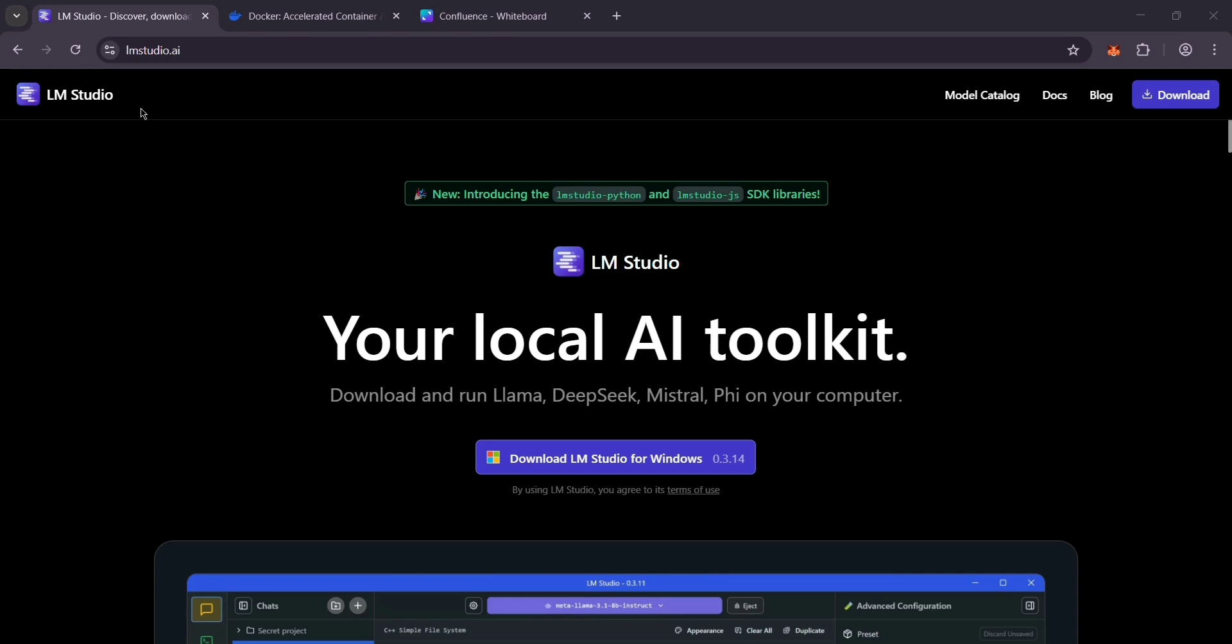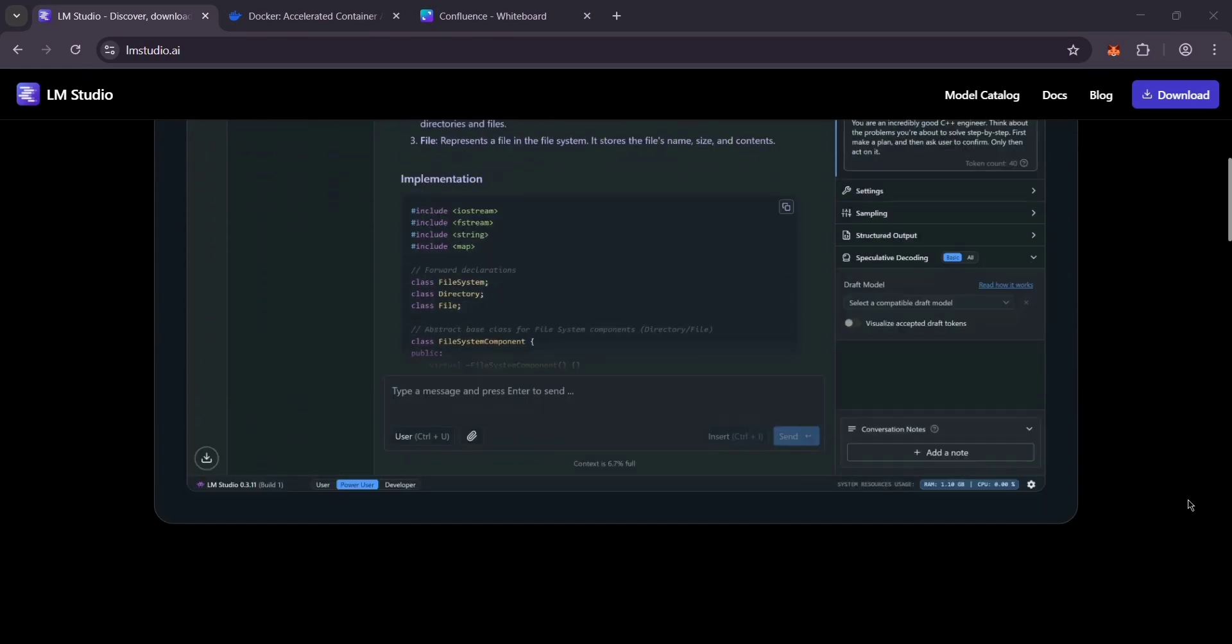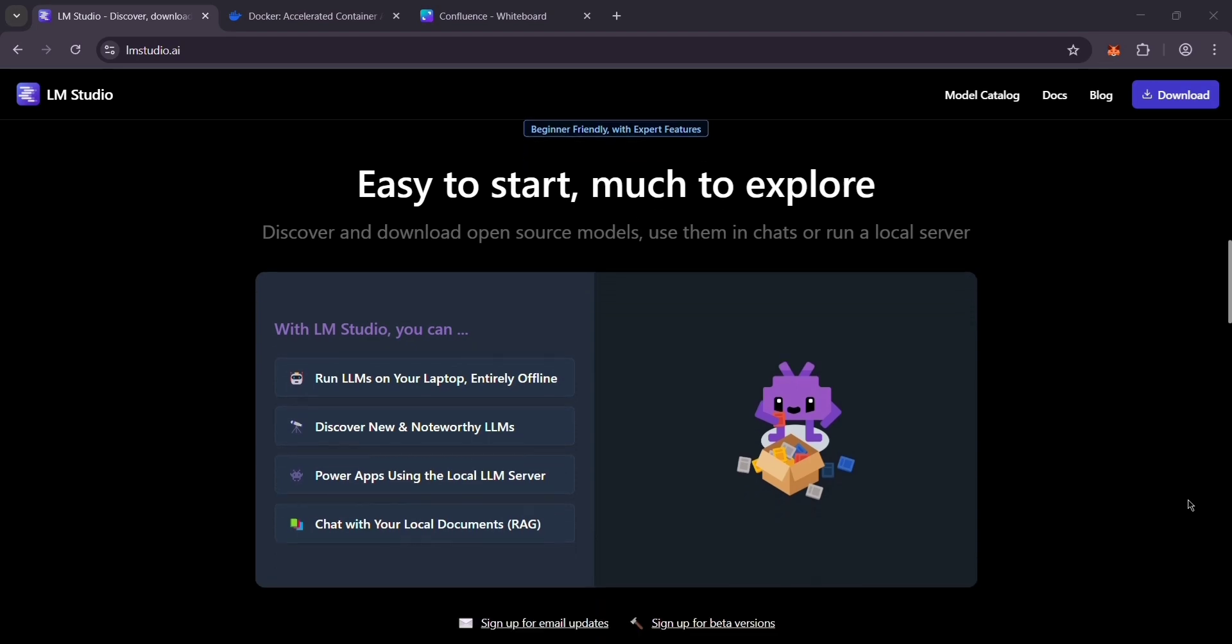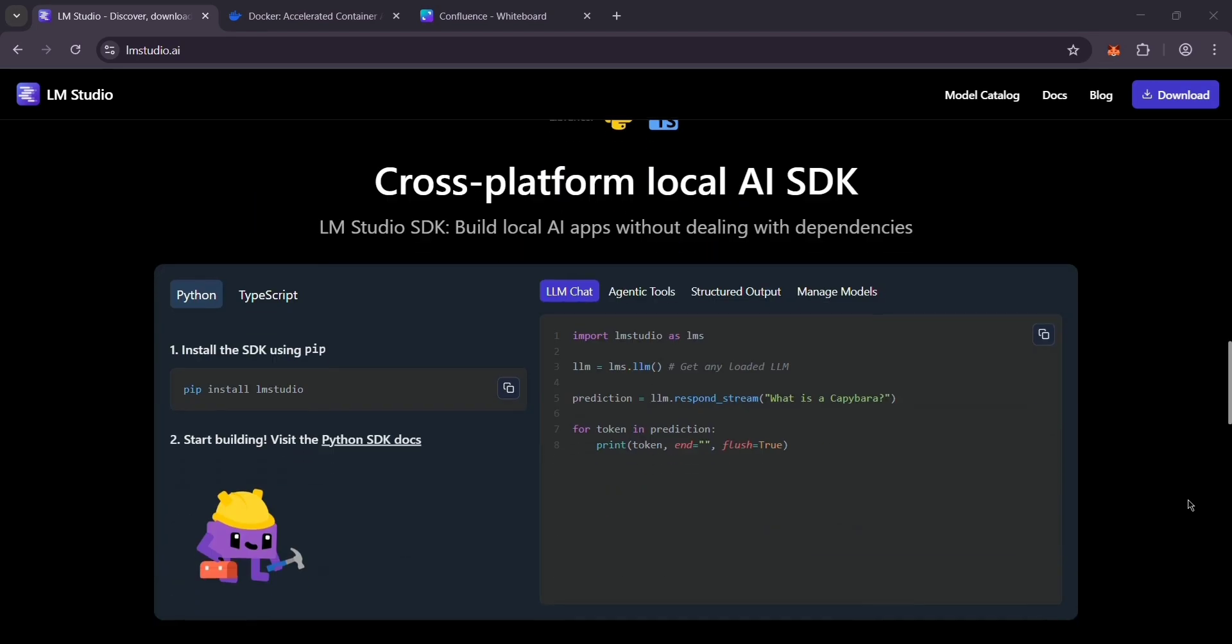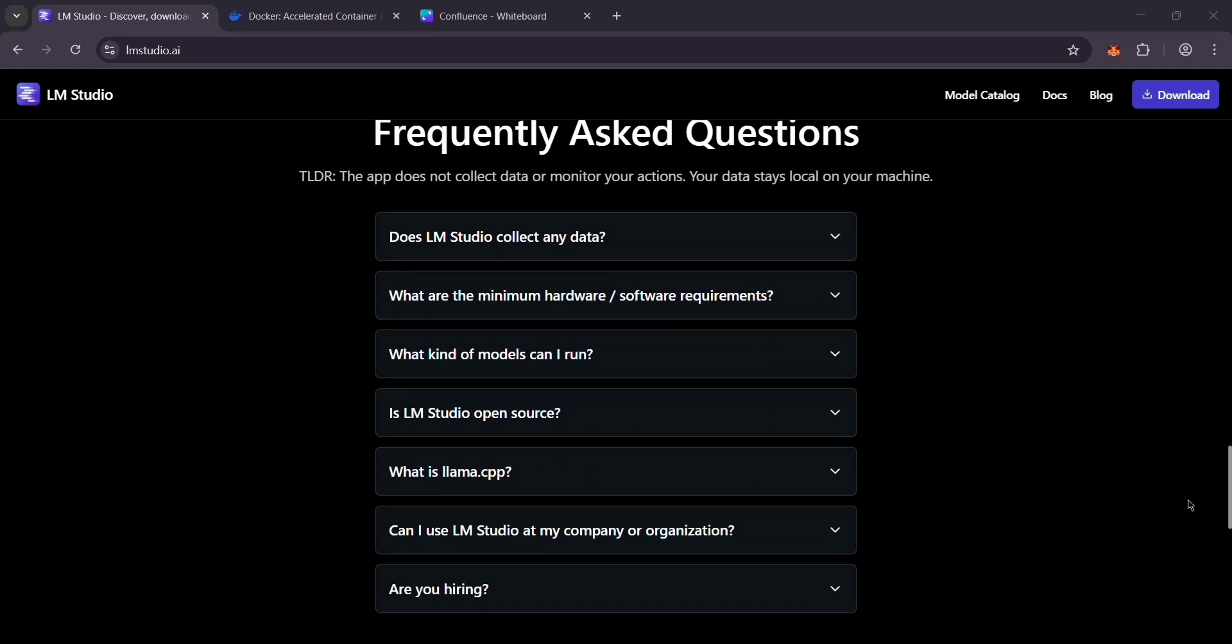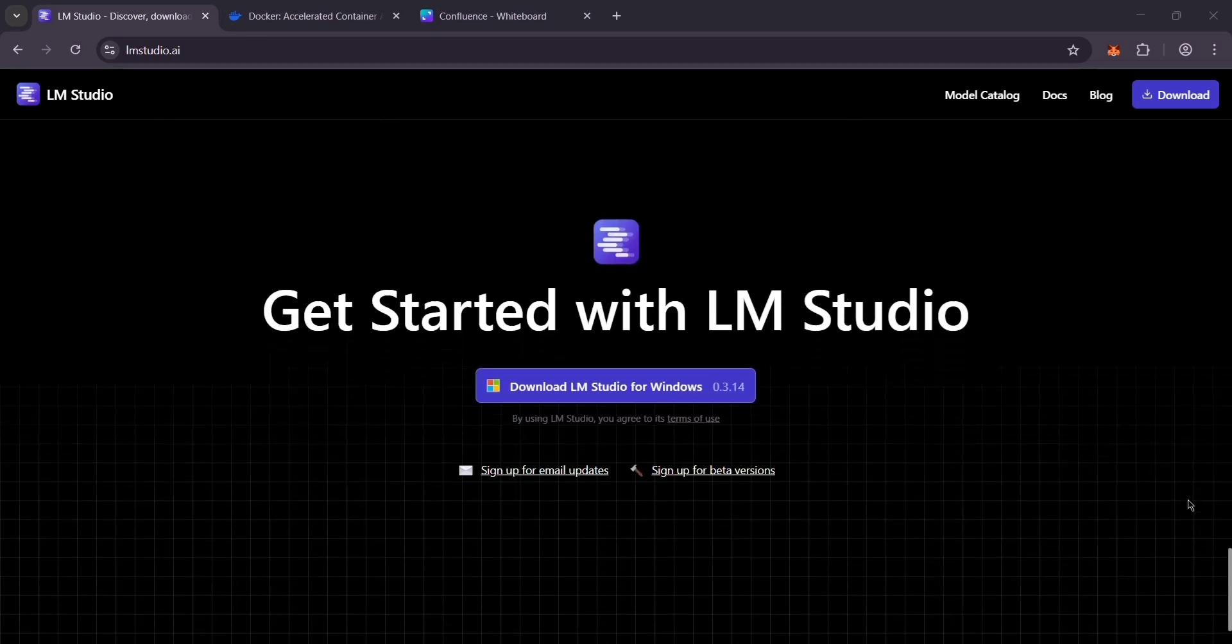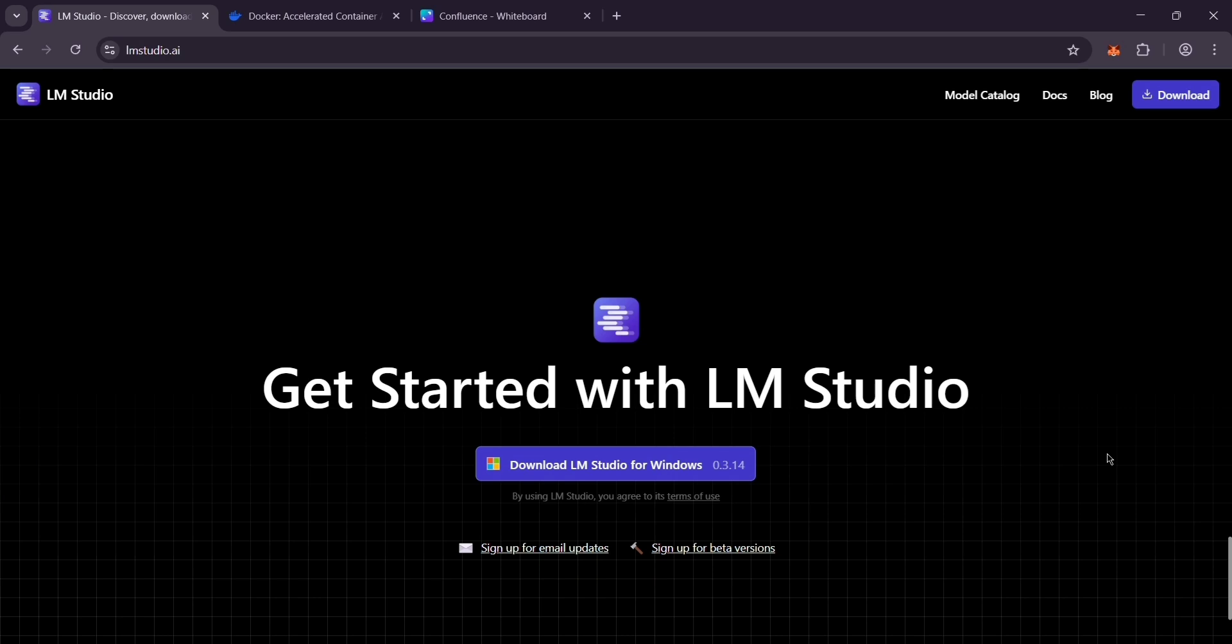LMStudio is a desktop app that makes running LLMs easy. You download it, pick a model like Llama or Gemma from its interface and run it on your computer. No coding needed. It's great for beginners, works for offline privacy, and needs decent hardware like 16 gigabytes of RAM. Think of it as a plug and play solution for playing with AI at home.